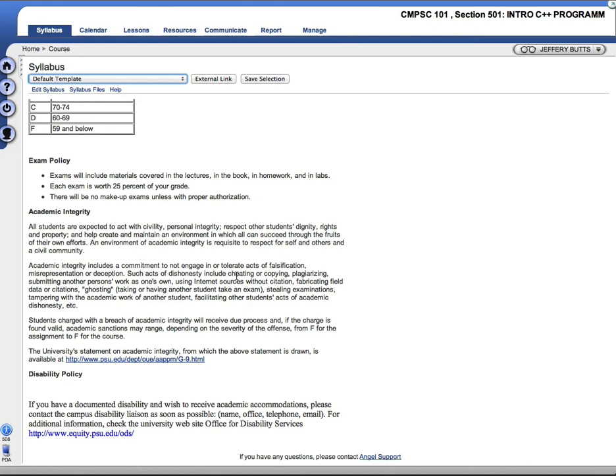That covers the syllabus. And in the next video that I'll post, we will dive into C++ and begin developing a program. Thanks.